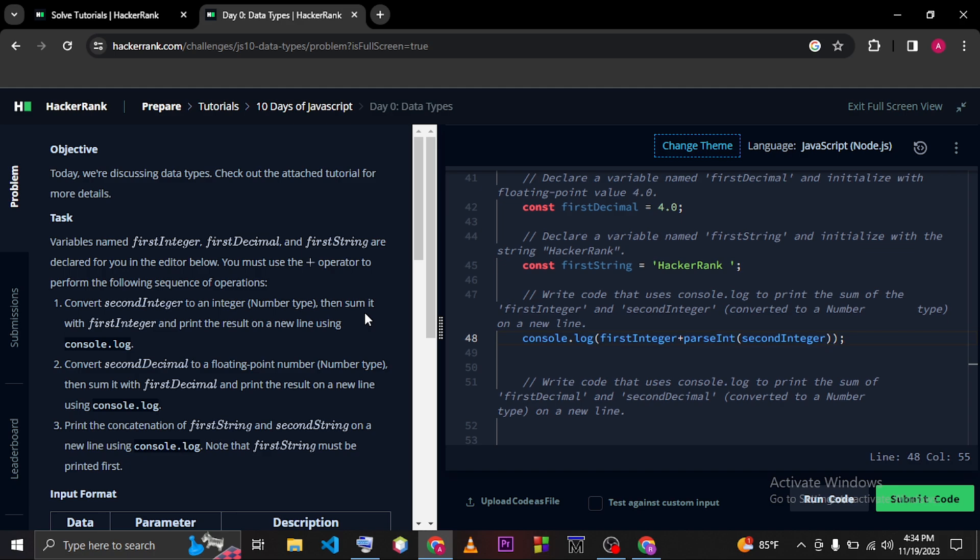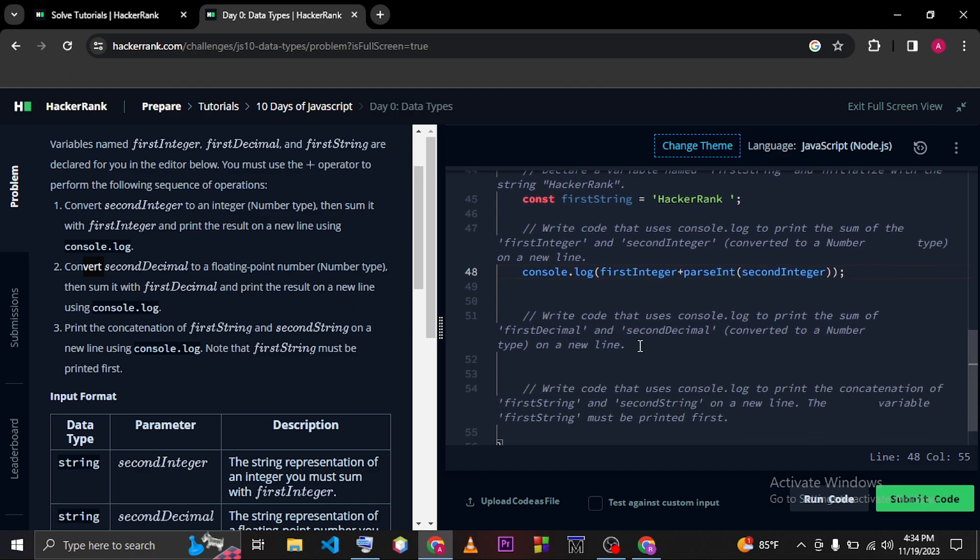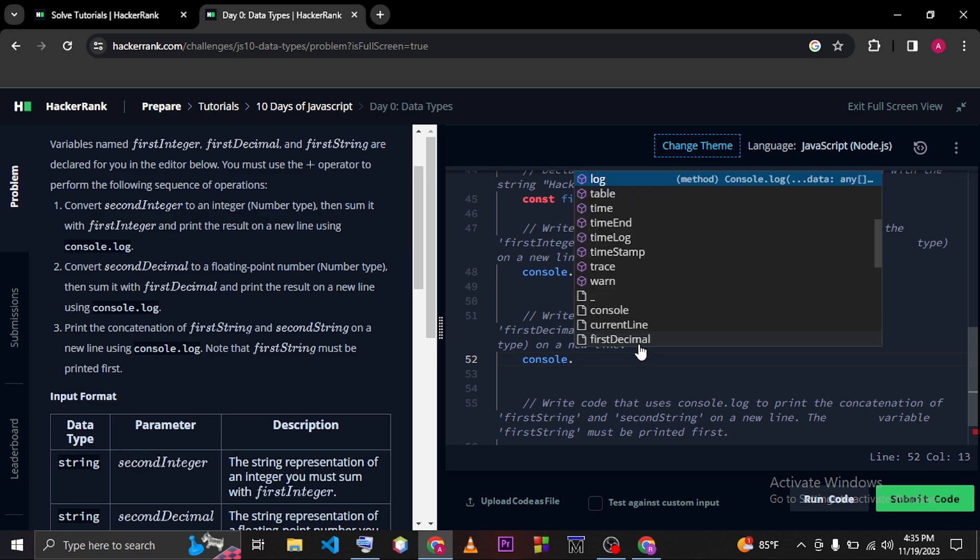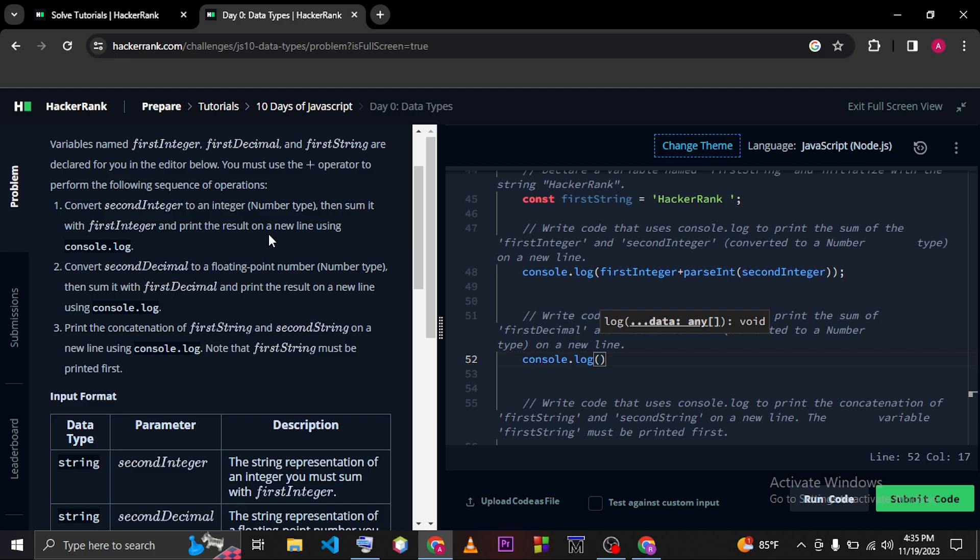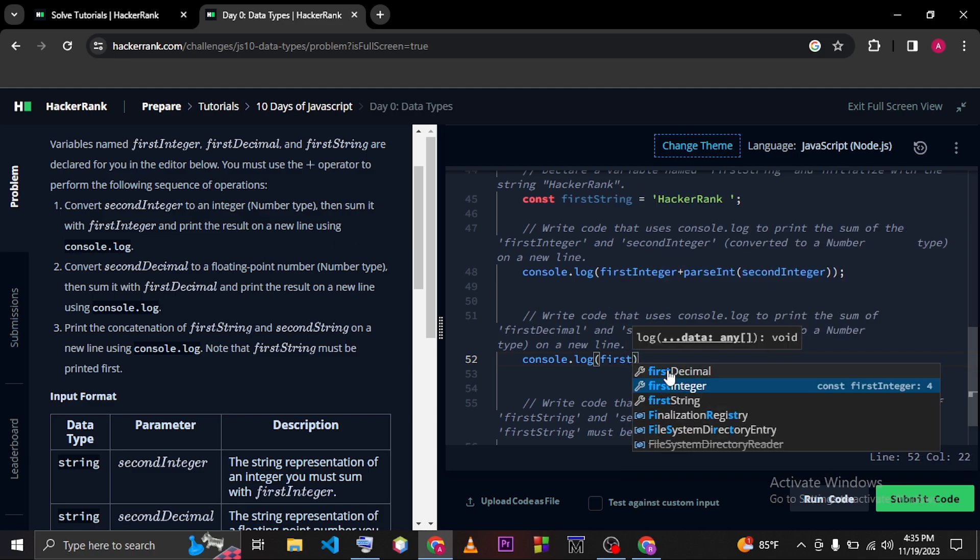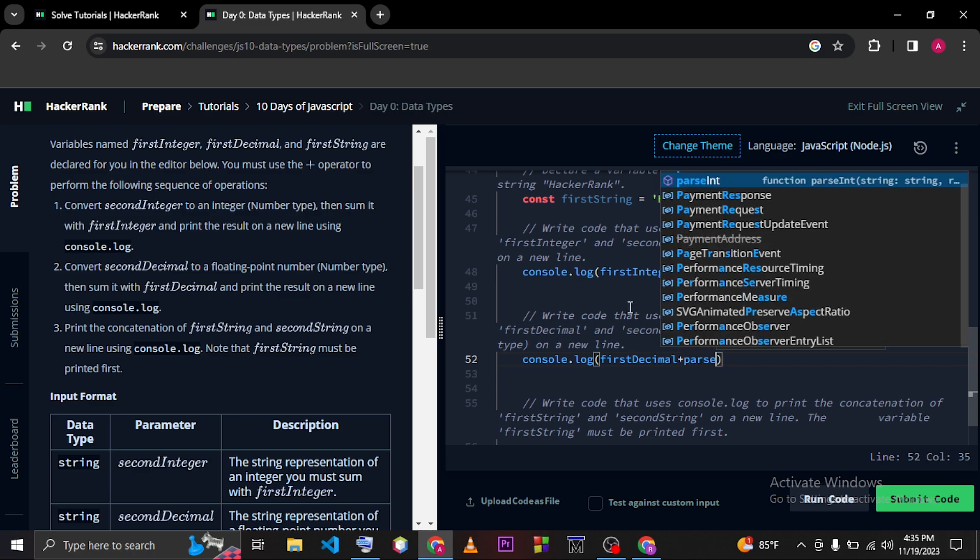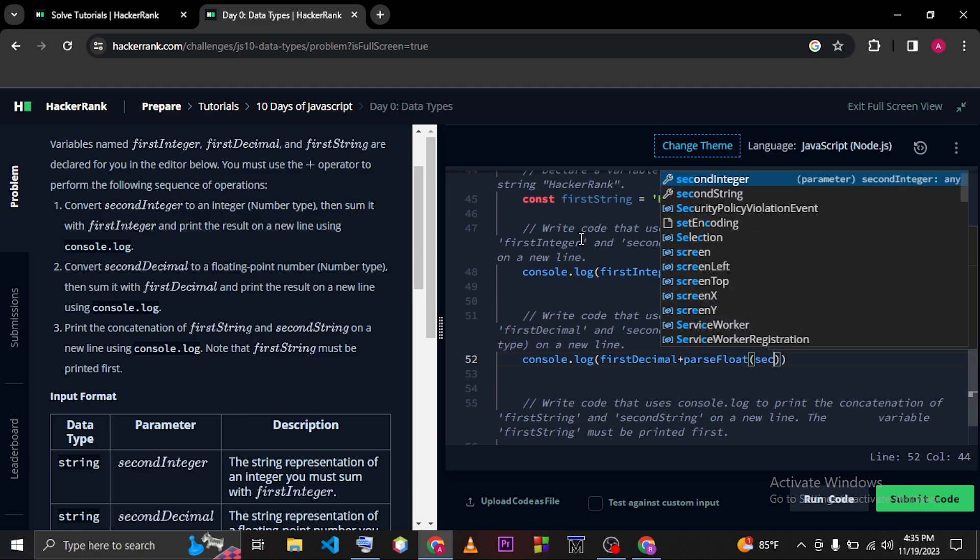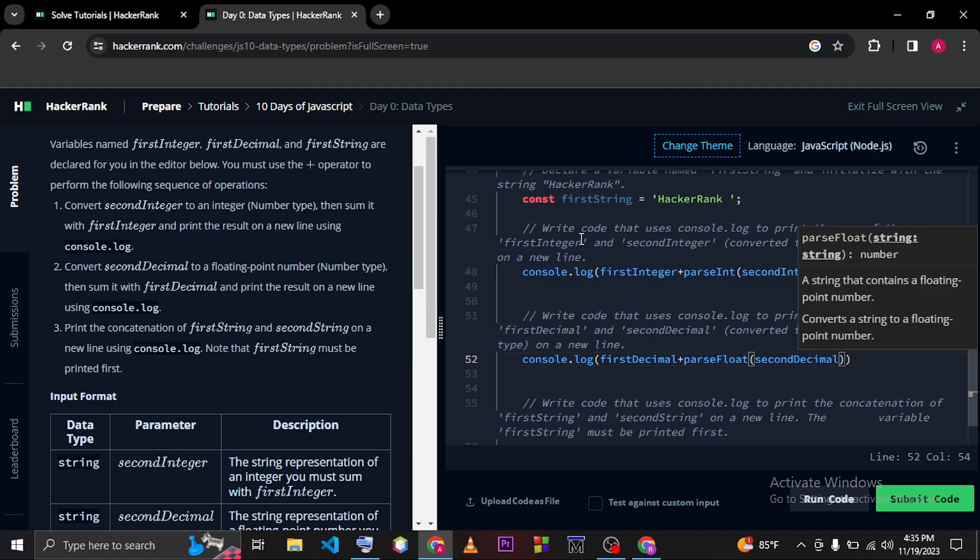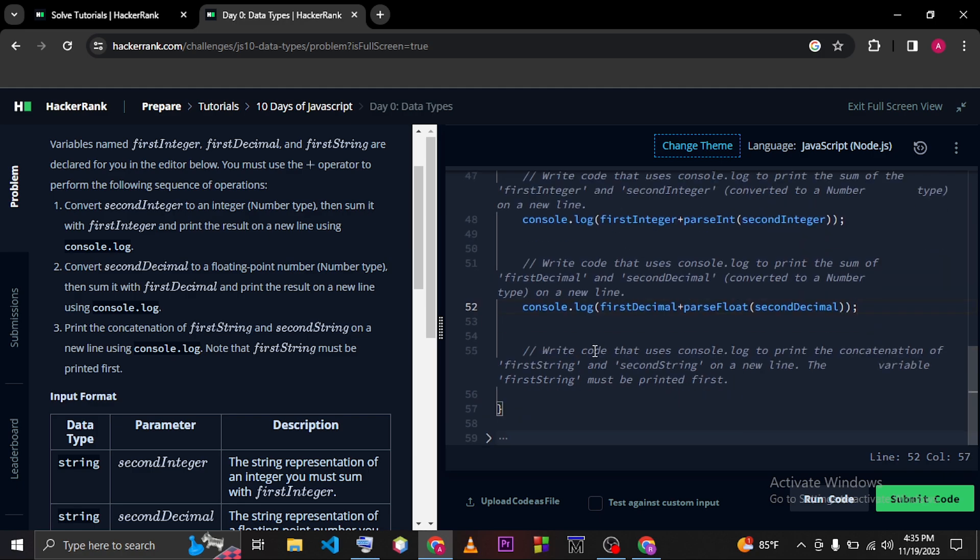Okay, we are done with this line. Next we have to convert the secondDecimal to a floating point number. So you can write your code here. You have to just type console.log, and then you have to sum up with firstDecimal using the plus operator. You can use parseFloat and you have to just pass the secondDecimal variable.